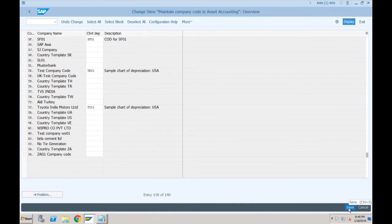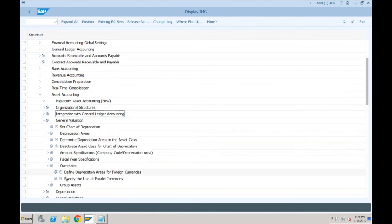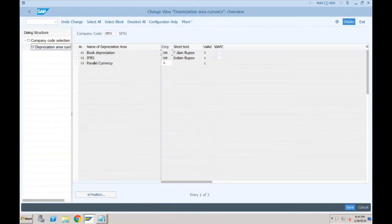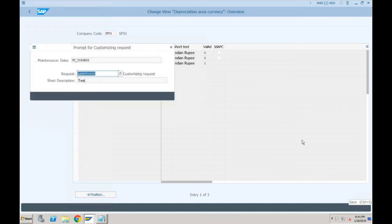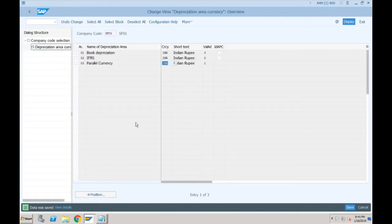Also verify under General Valuation > Currencies > Define Depreciation Areas for Foreign Currencies that the group currency is correctly defined for company code SF01. In our case it is IONA. Once entered and saved, the chart of depreciation configuration is complete.